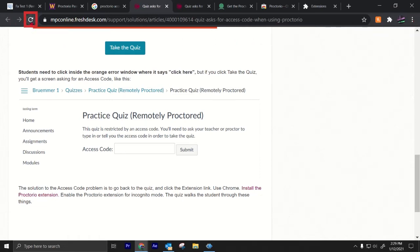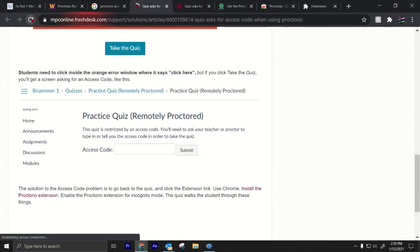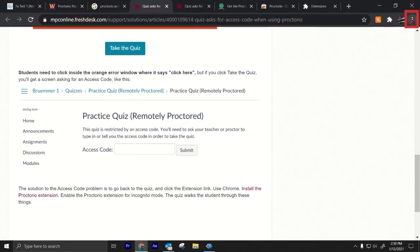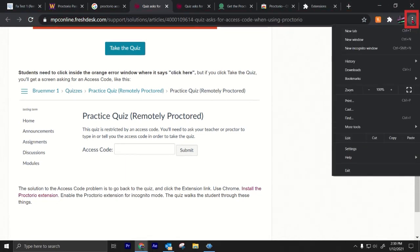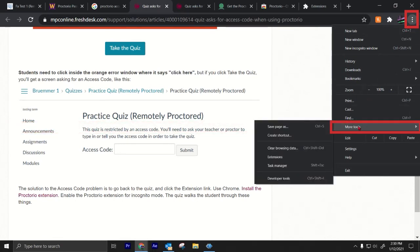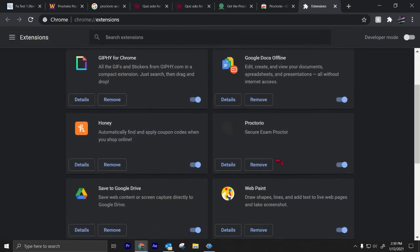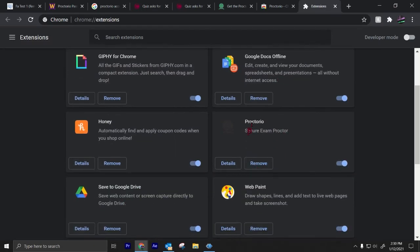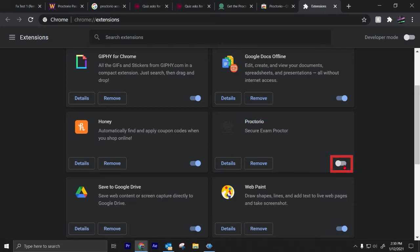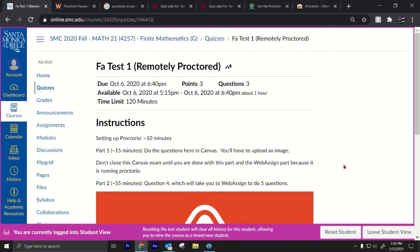You could try clicking refresh, this button up here when you're in the quiz. Just press refresh. The other thing that you can do is you can click the three dots, go to more tools, go to extensions, go to Proctorio, make sure you have the extension, and then toggle it off and then turn it back on. That usually fixes Proctorio for everyone.